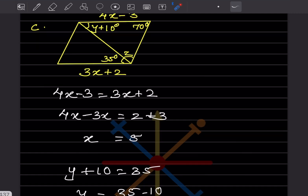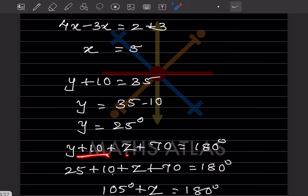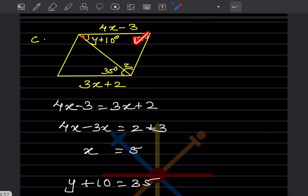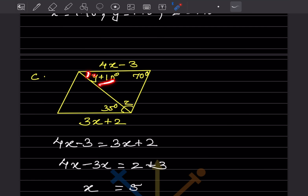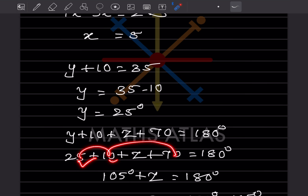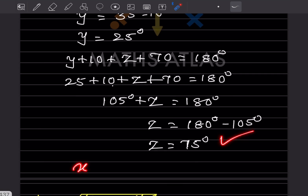With y = 25, y + 10 = 35. Considering the triangle formed, y + 10 + z + 70 = 180. Substituting: 35 + 70 + z = 180, so 105 + z = 180, giving z = 180 - 105 = 75 degrees. So x = 5, y = 25°, z = 75°.